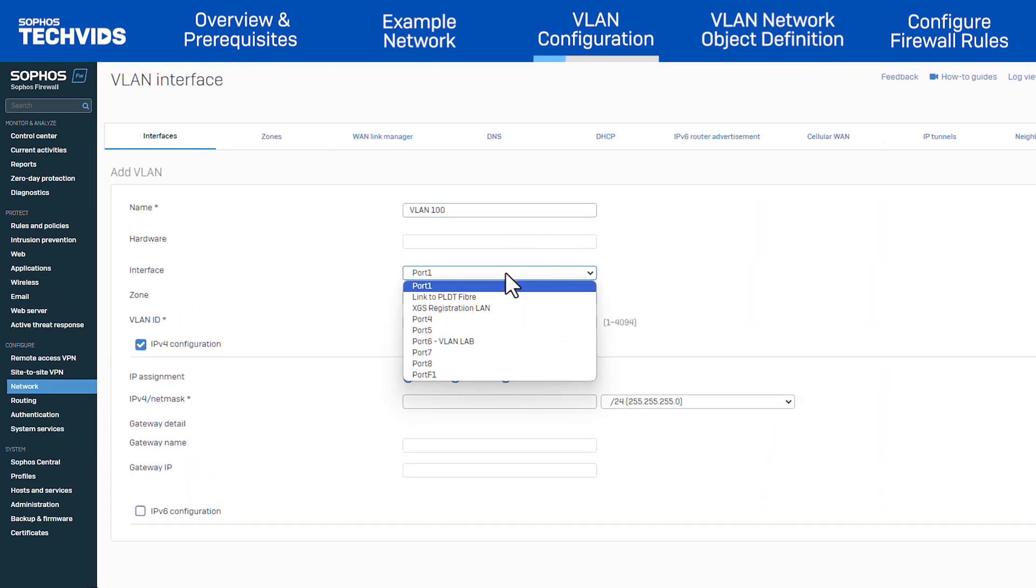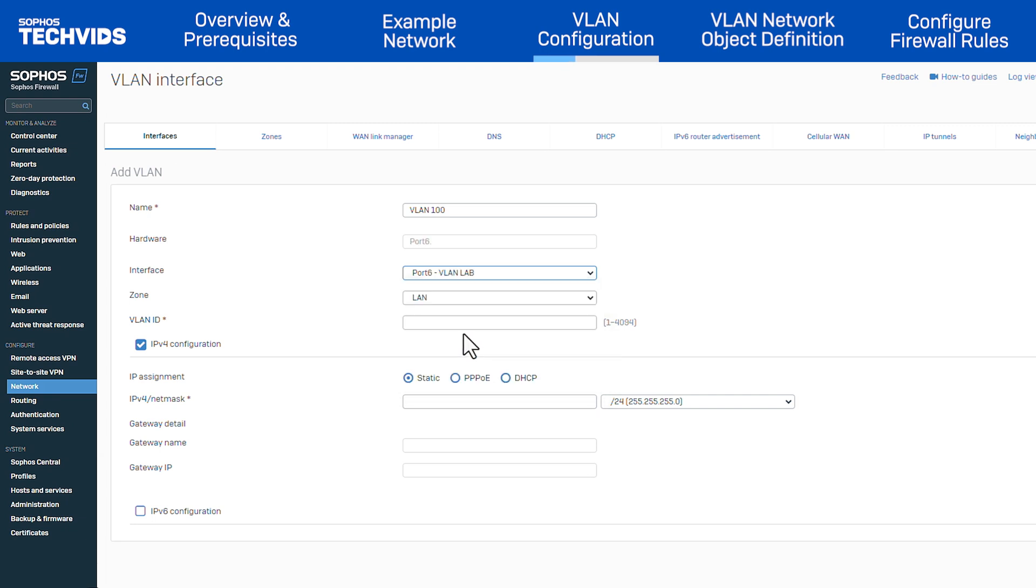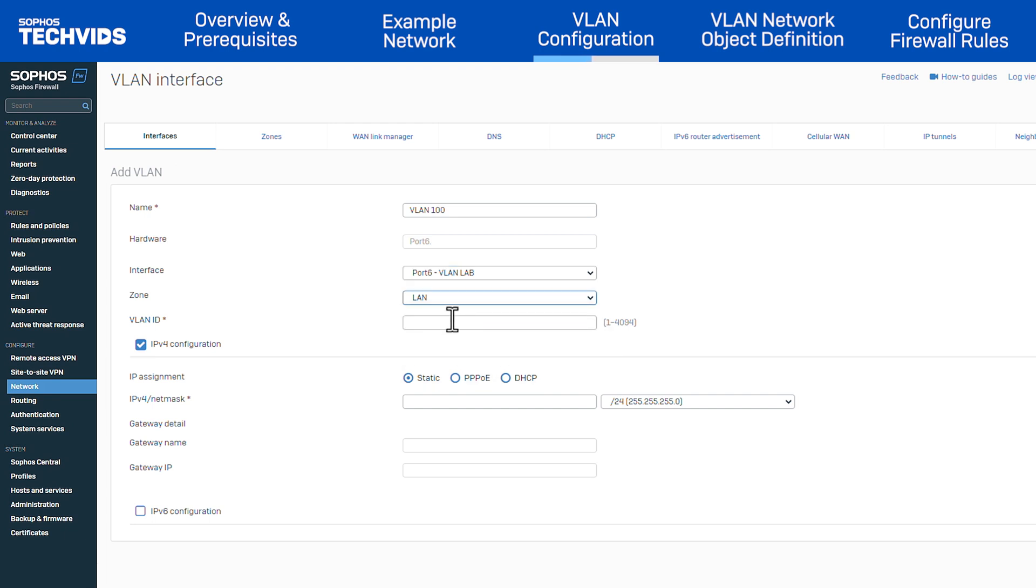Then select the specific interface you'll associate with this VLAN interface. In my case, it's port 6. The hardware field will auto-fill based on what's entered below. Next, choose the zone for the VLAN. Here it's LAN.